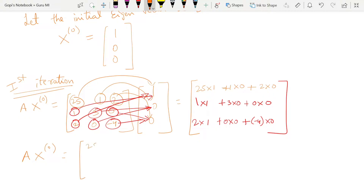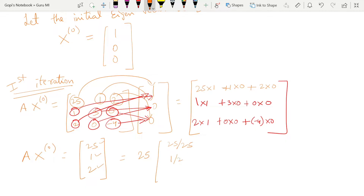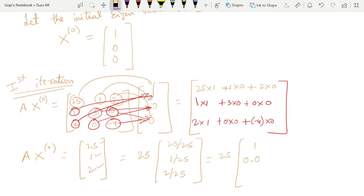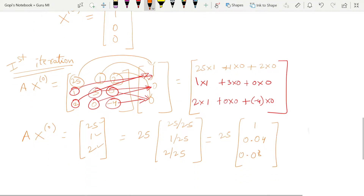So the result is [25, 1, 2]. The largest value is 25, so lambda-1 equals 25. Now divide all values by 25: 25/25 = 1, 1/25 = 0.04, 2/25 = 0.08. So X₁ = [1, 0.04, 0.08] transpose.